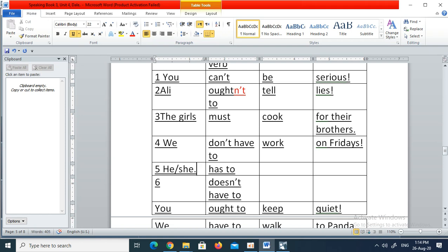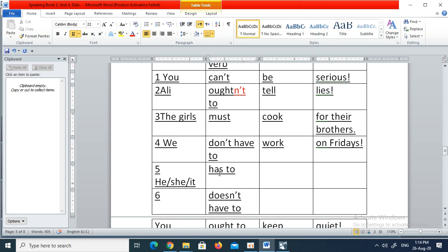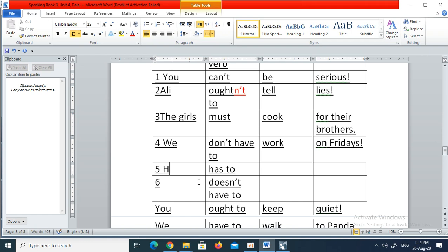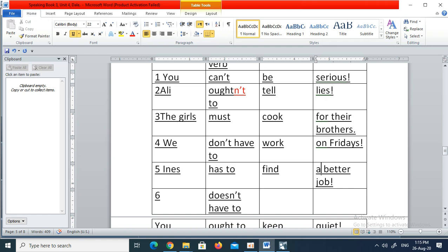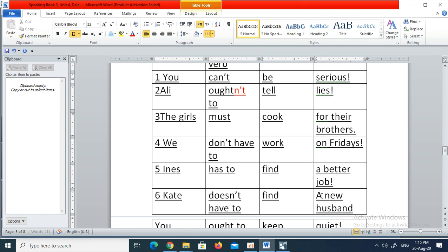Five: Inaz has to find a better job — Inaz is subject, has to is modal in positive form, find is base verb, a better job is predicate. Six: Kate doesn't have to — Kate is subject, doesn't have to is the modal verb — find a new husband, which is the predicate. Anything that follows the four-block pattern — subject, modal verb, base verb, predicate — is correct.